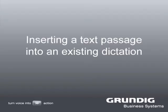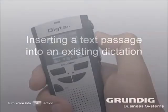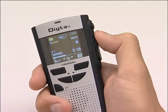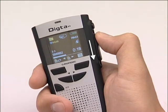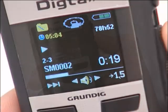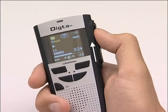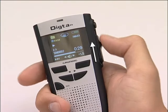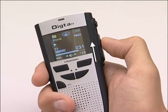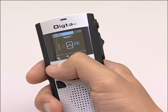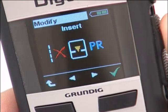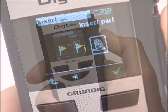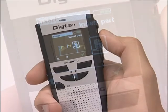Inserting a text passage into an existing dictation. Now we would like to demonstrate how you can insert a text passage into an existing dictation. Move the slide switch to play to listen to the desired dictation. Then move the slide switch to stop during playback when you have reached the desired position where you want to insert a new text. Now press the left selection button. This opens the modify menu. Confirm the insert item by pressing the right selection button, then confirm the insert part item with the right selection button.